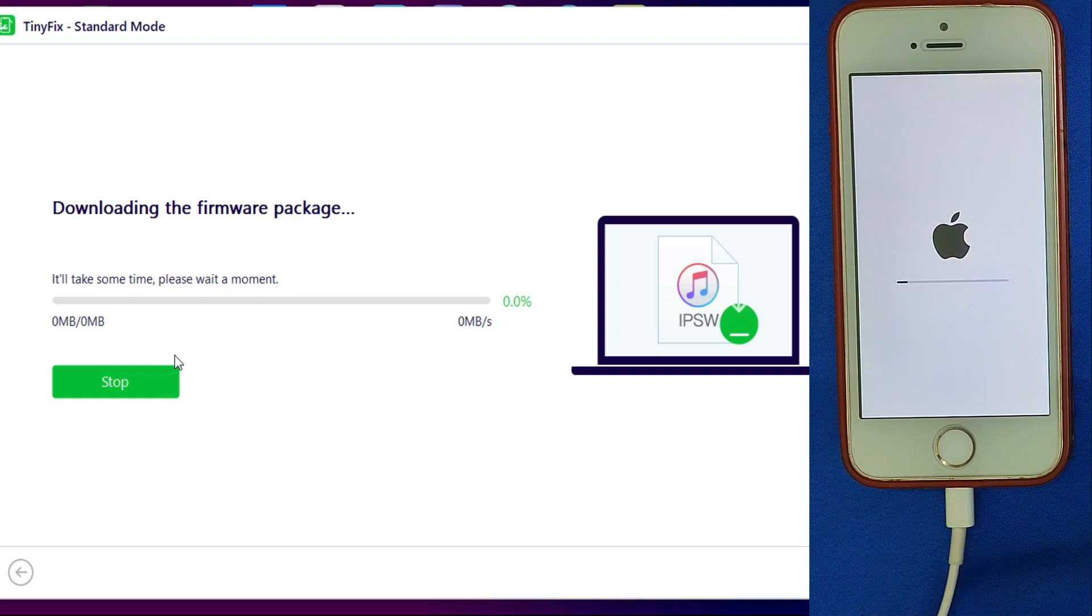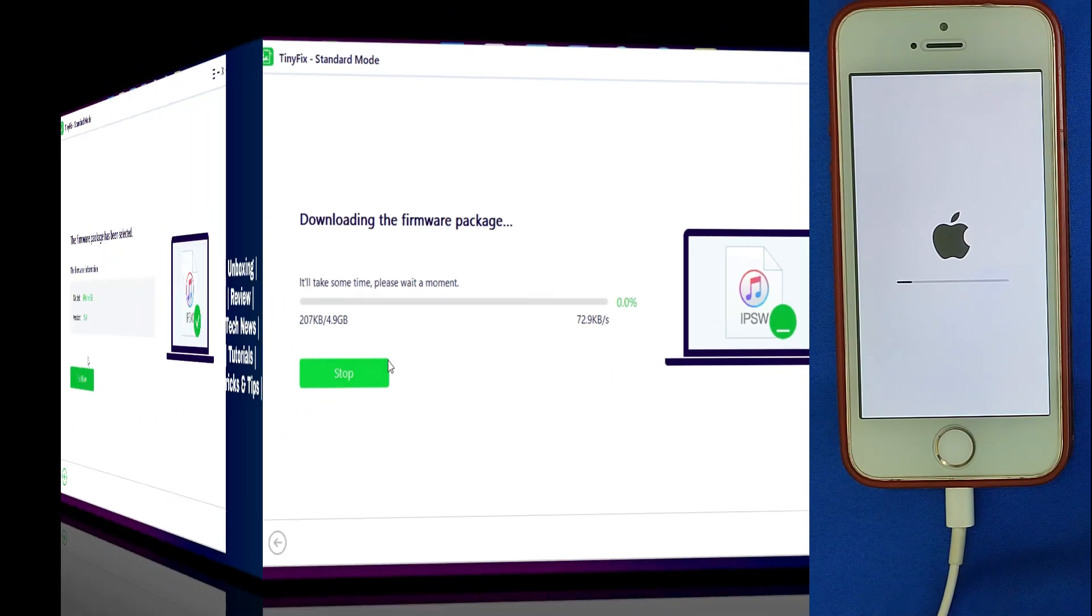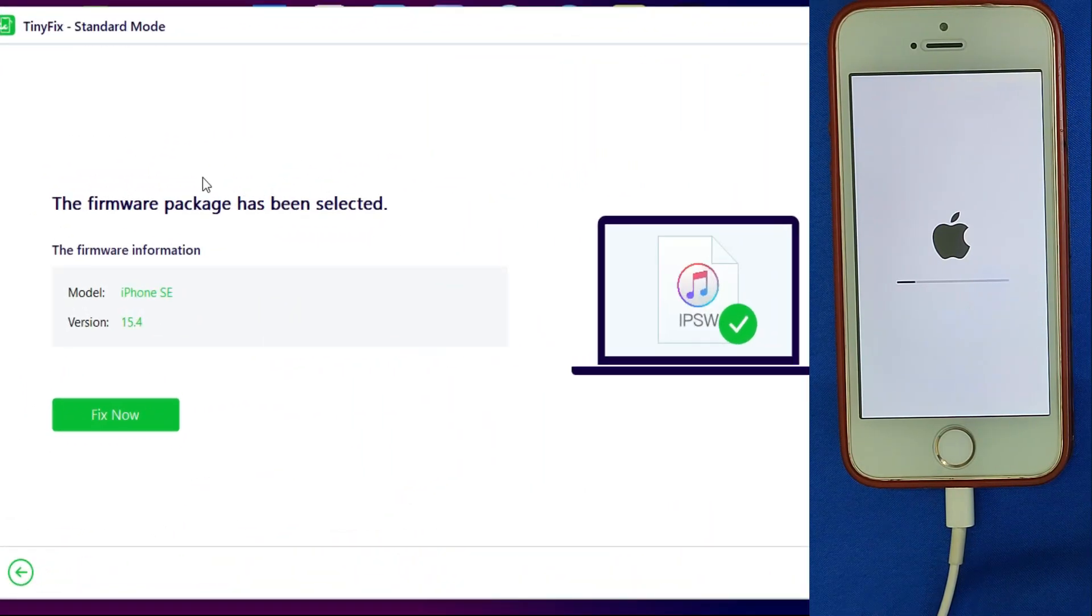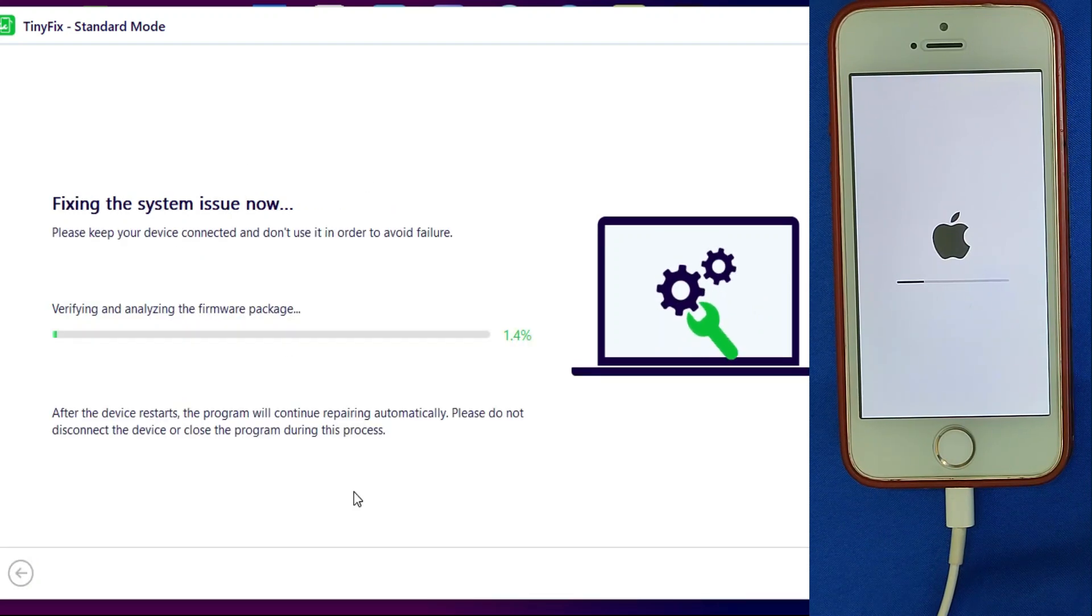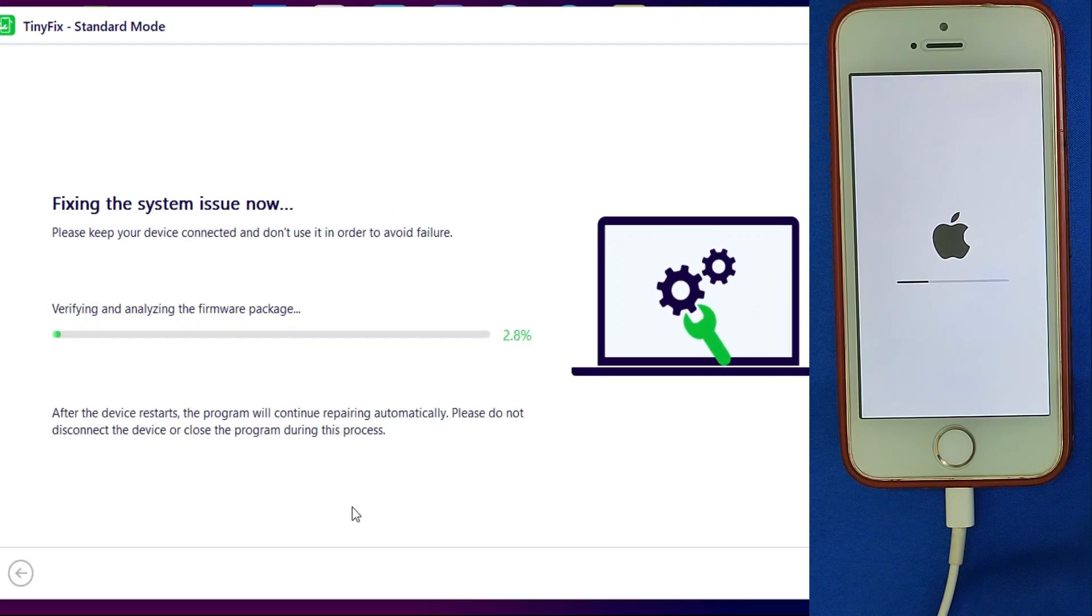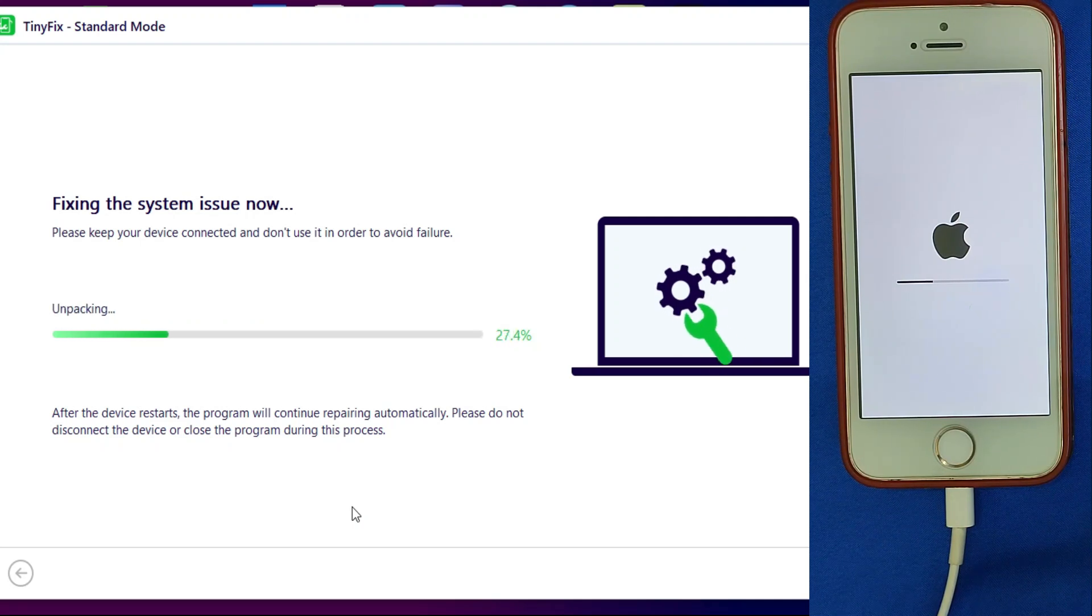After that, click on Fix Now. First, it will verify and start fixing your device. Do not disconnect until it gets complete.